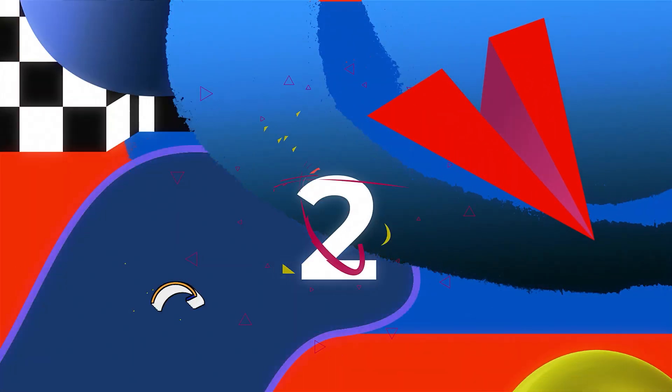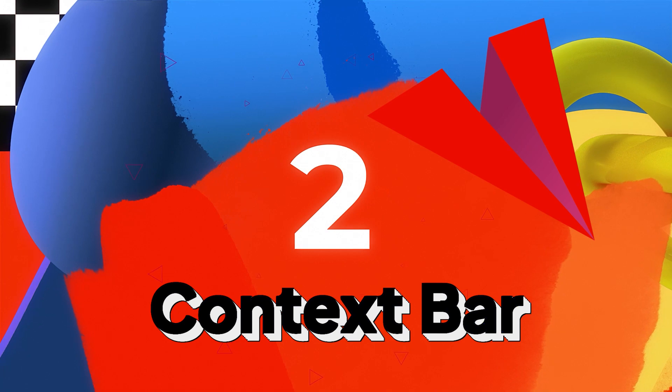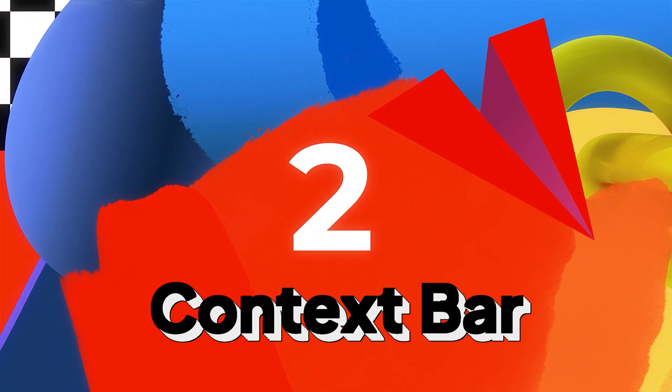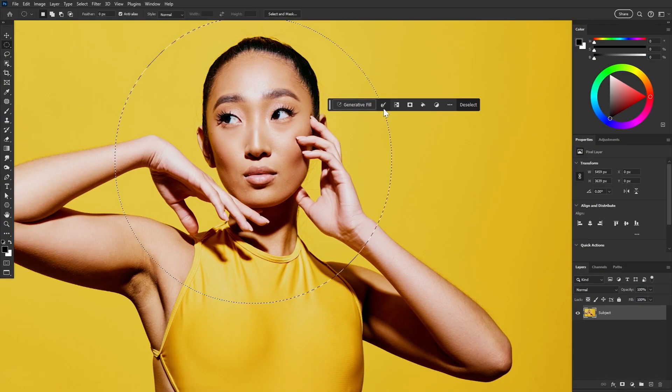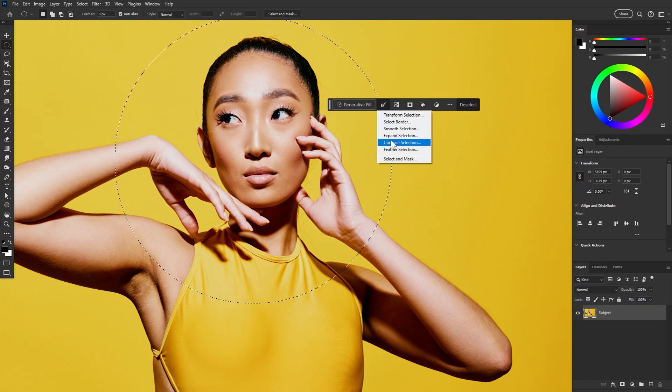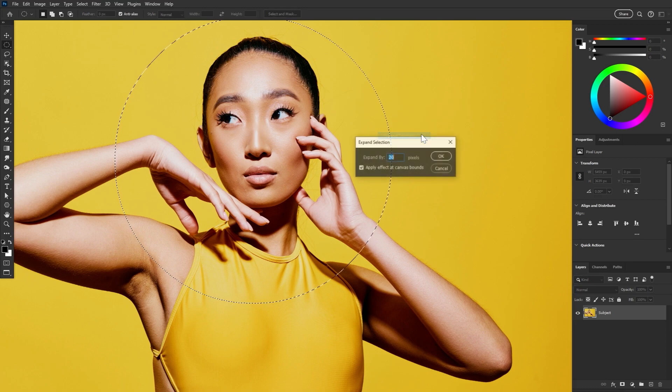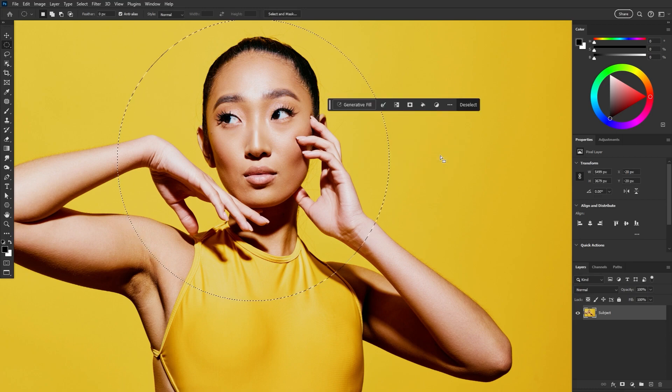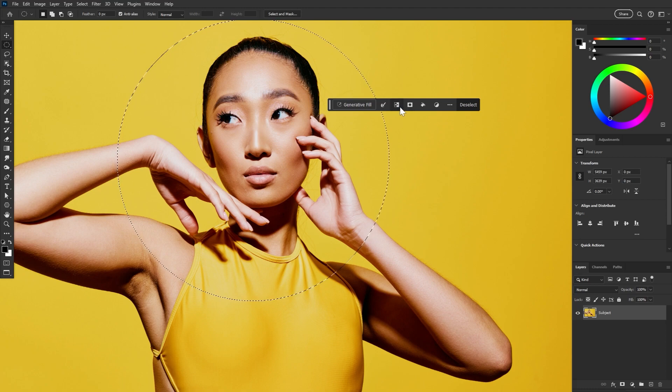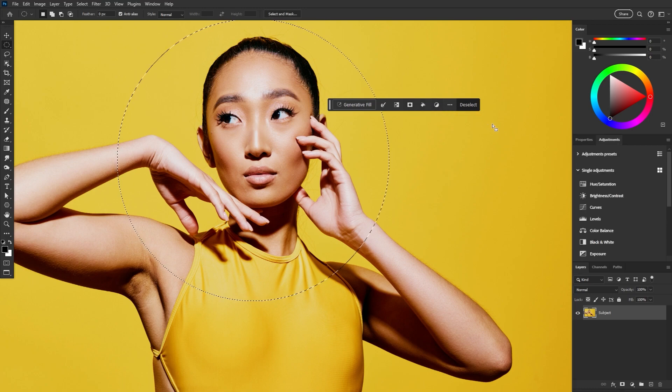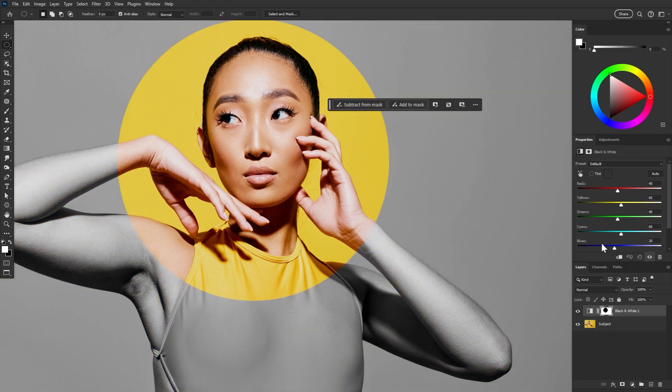We're moving on to the new floating context bar. It's not just where generative fill lives as we've already seen. It's a whole new way to interface with some of the most common tools in Photoshop. With a selection tool active we get generative fill options of course. But we also get easy access to our modify selection options like expand and contract which is very nice. We have our invert selection button right here. We can create a mask from selection and of course more. But like I said it's all contextual so it changes.